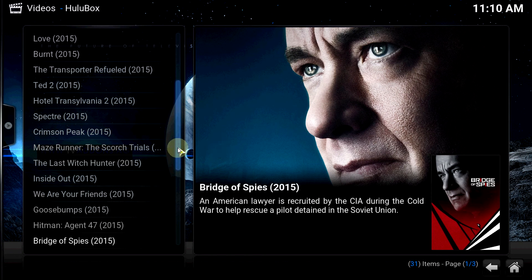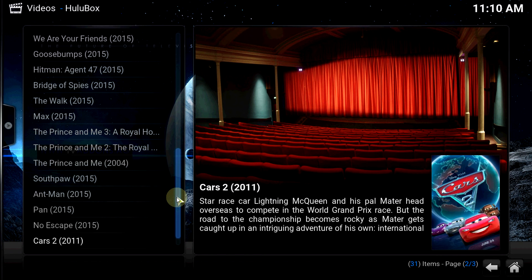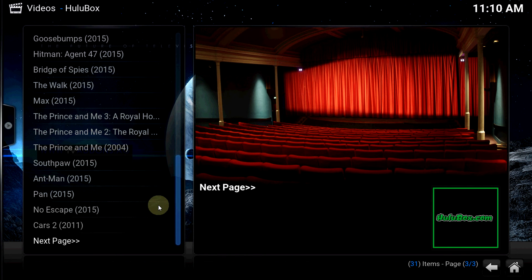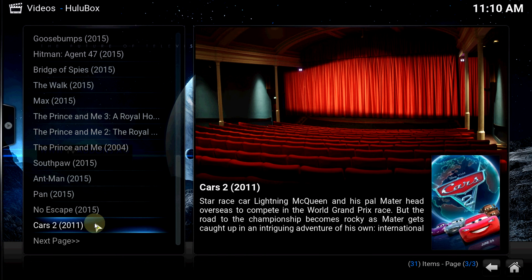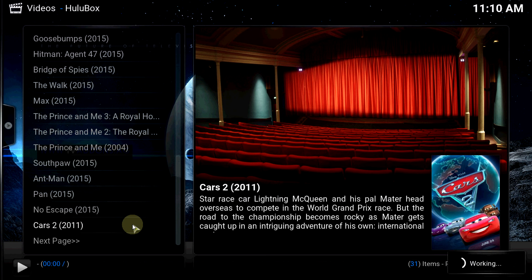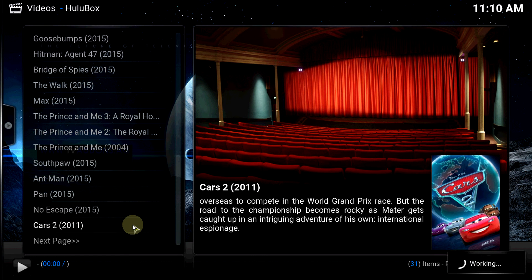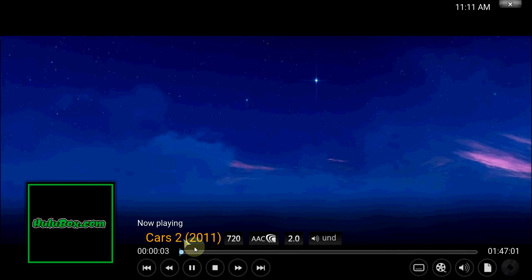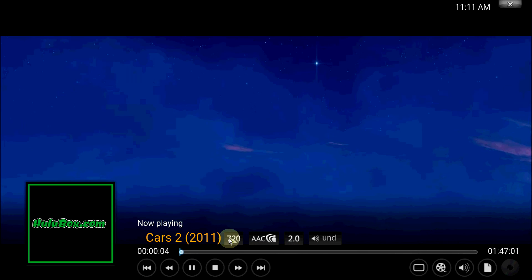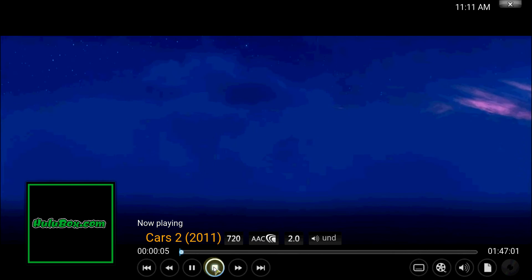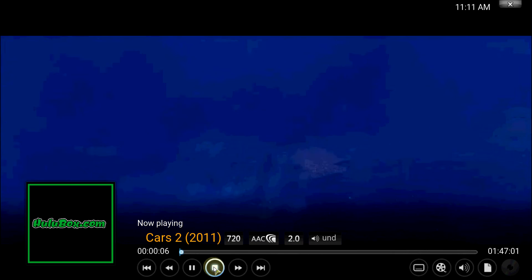Alright let's check out one more real quick. OK, Cars 2, it's my daughter's favorite movie. Alright let's get in the HD, good copy.